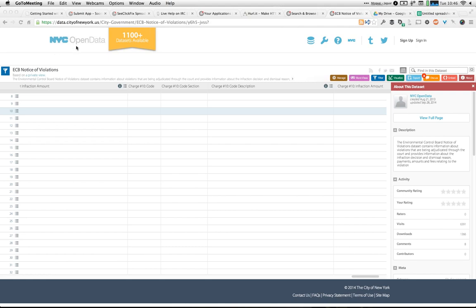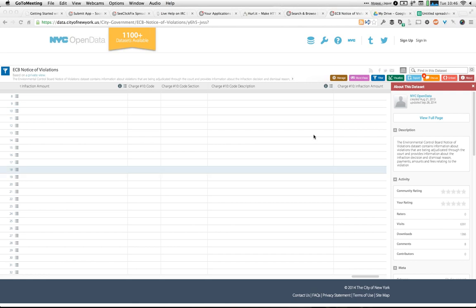David asked if we'll share the URL of the presentation — we will. There will be a follow-up email. My slides are all posted on GitHub so you can find them there, and we're also recording this webinar so we'll post the recording later on too. David also asks how we handle versioning of data over time and consistency of attribute names across cities.